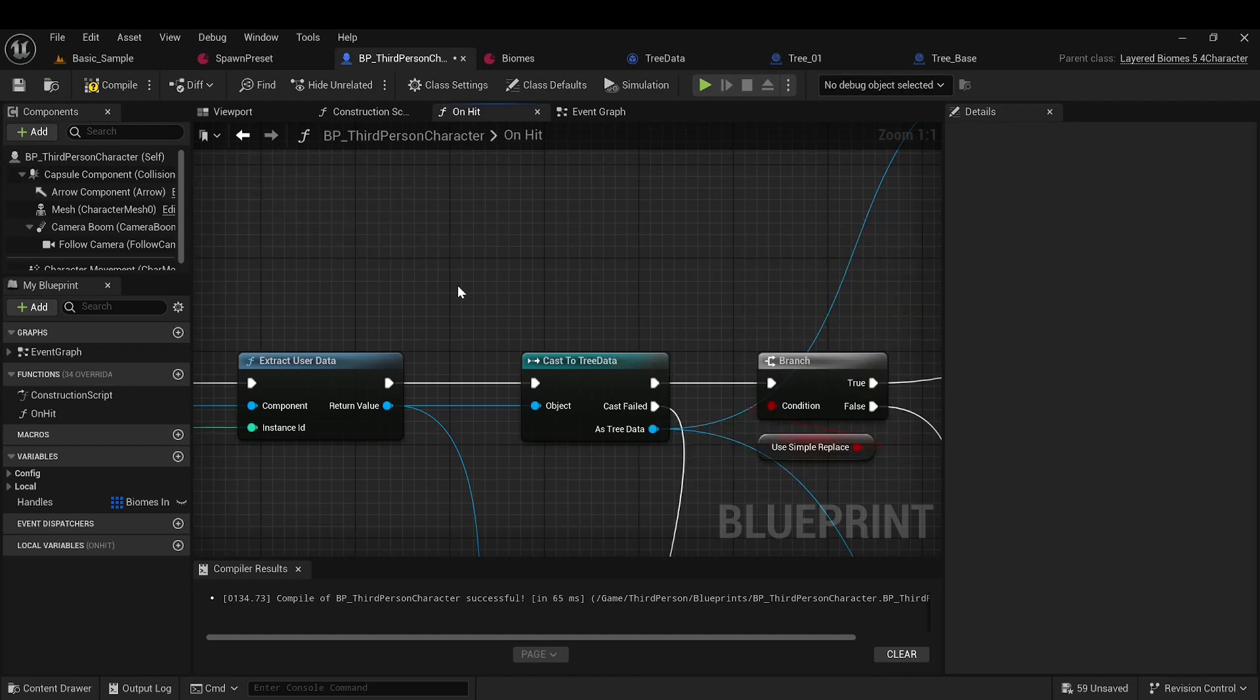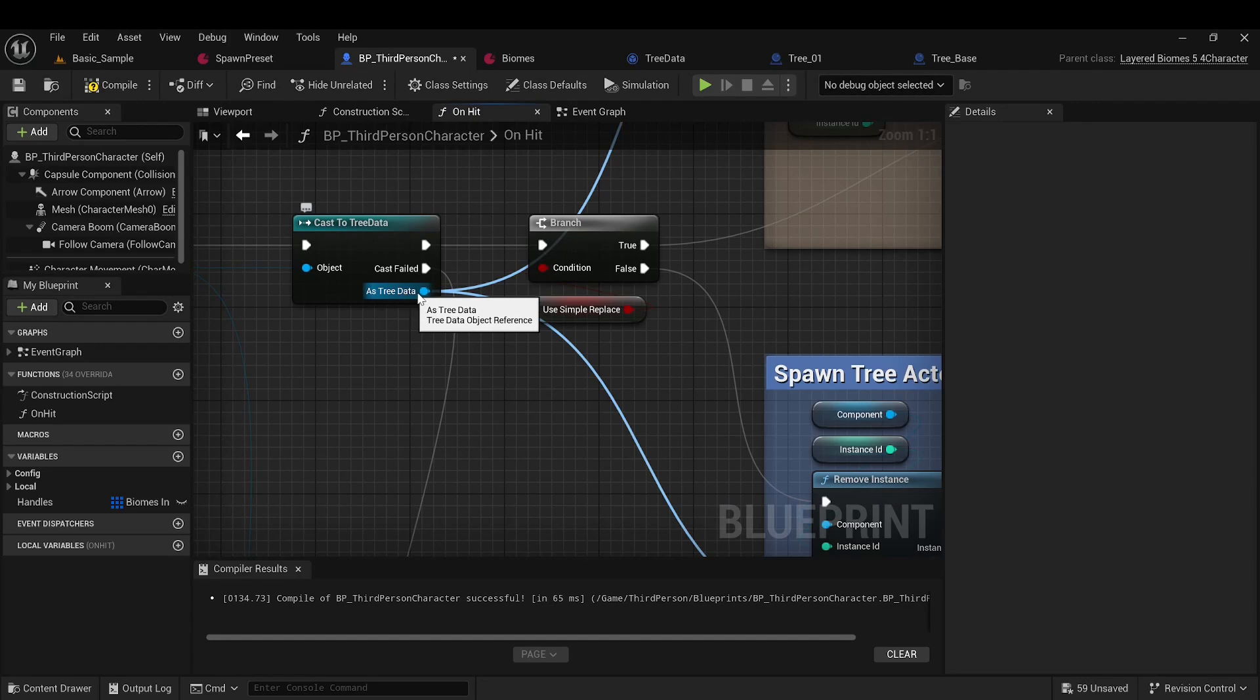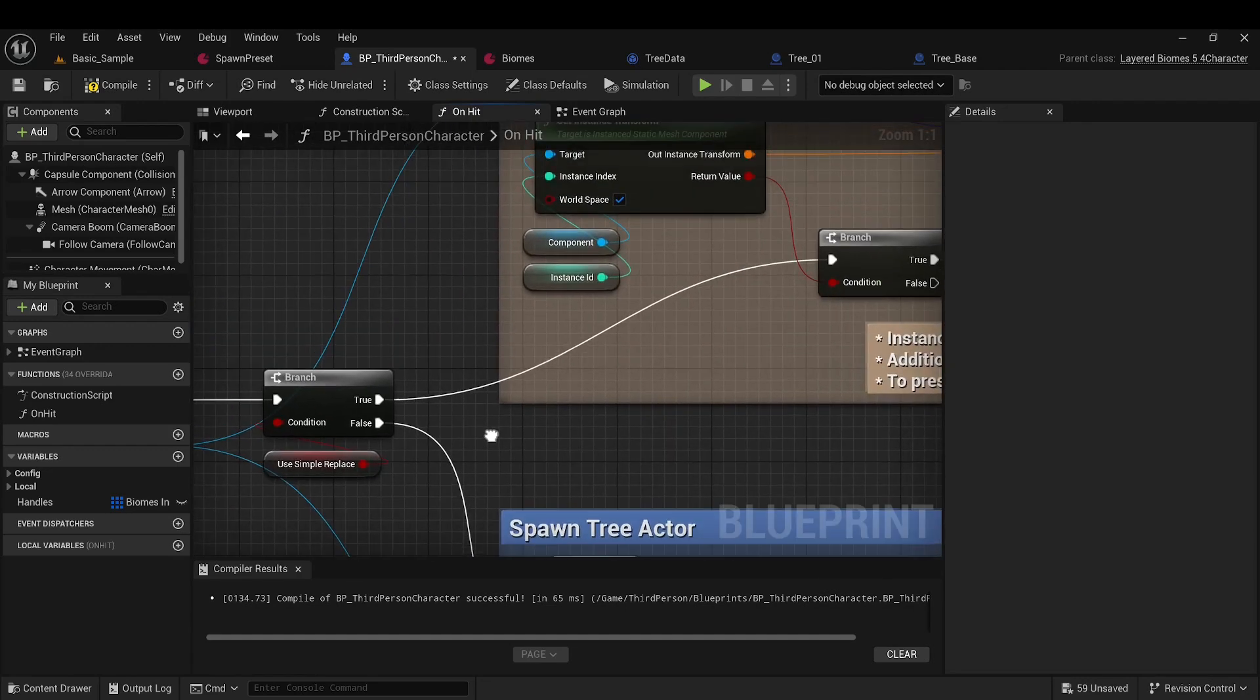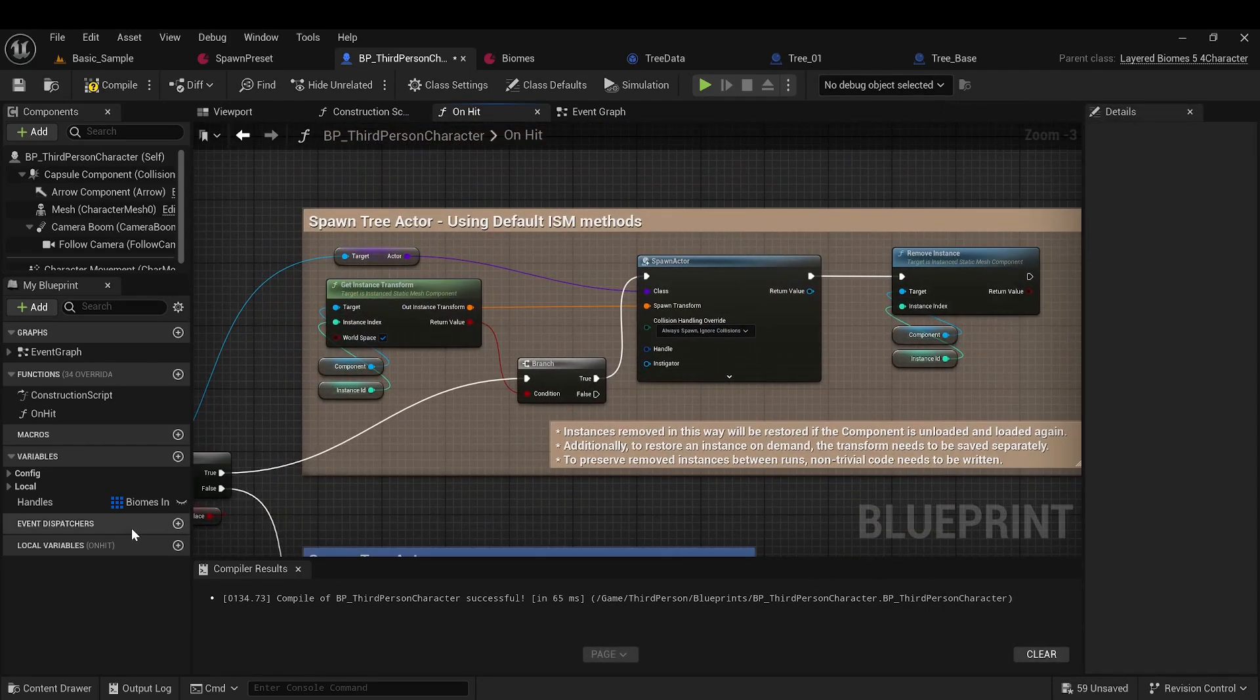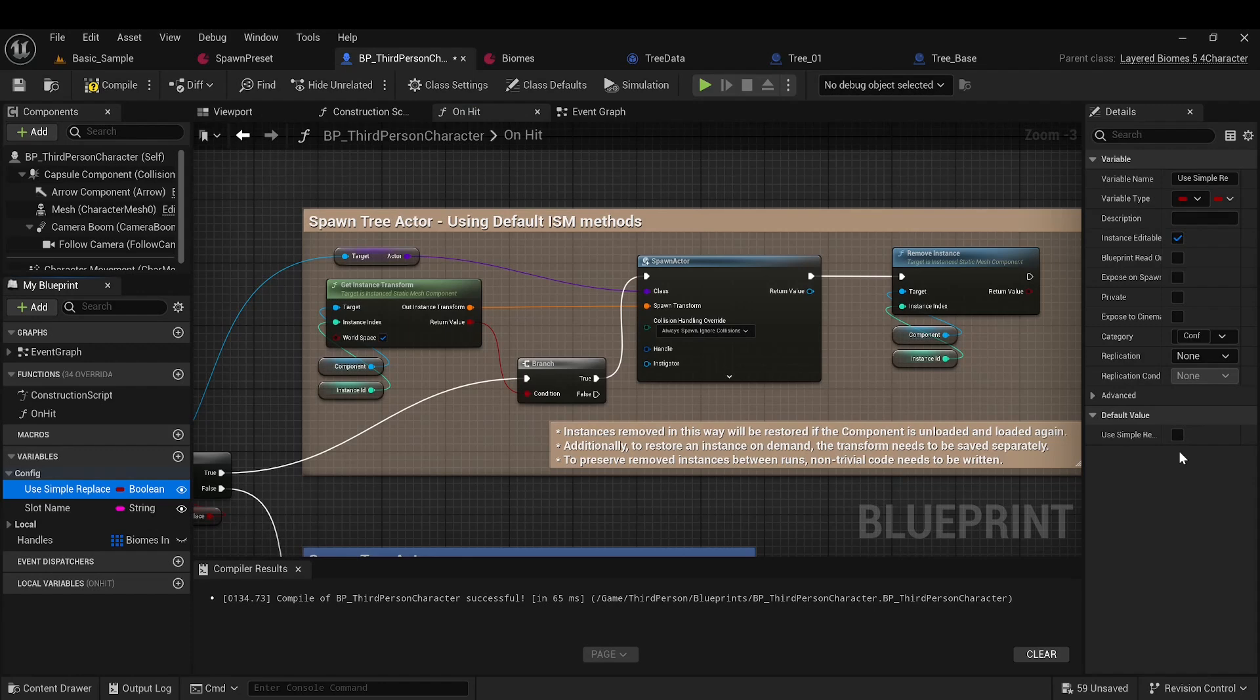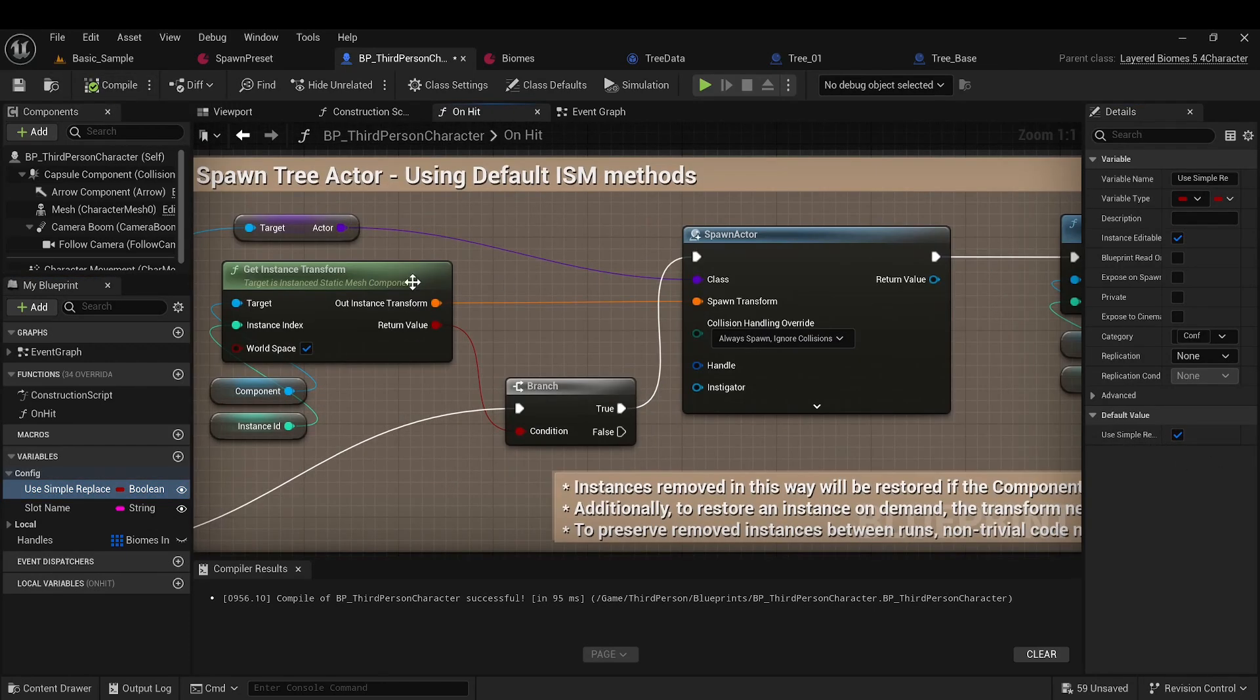Next, we cast UserData to TreeData, and proceed to handle the collision with the tree. There are two ways to do this. The first relies purely on engine functions, and we'll discuss it first. The idea is very simple.